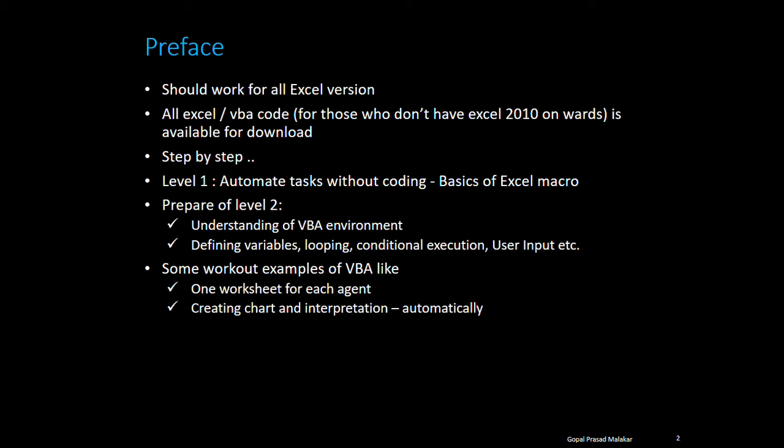I'll show you how you can create charts programmatically and how you can also create interpretation of the chart automatically—how it is working, where it is breaking, all those things.